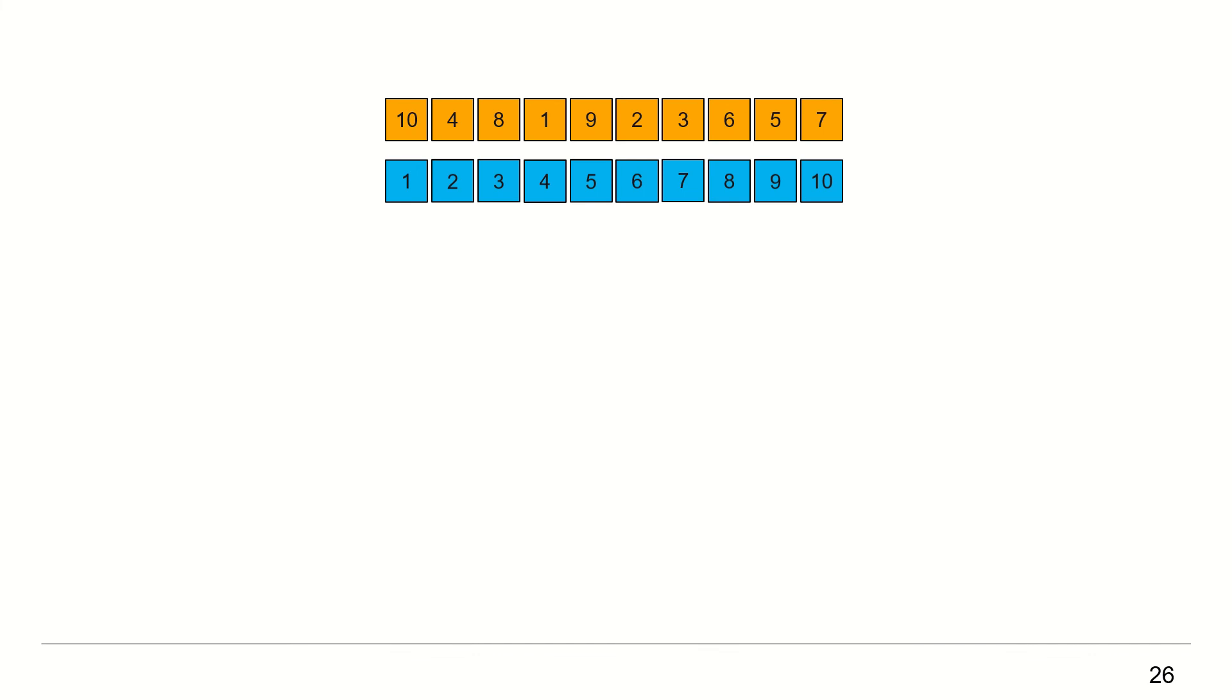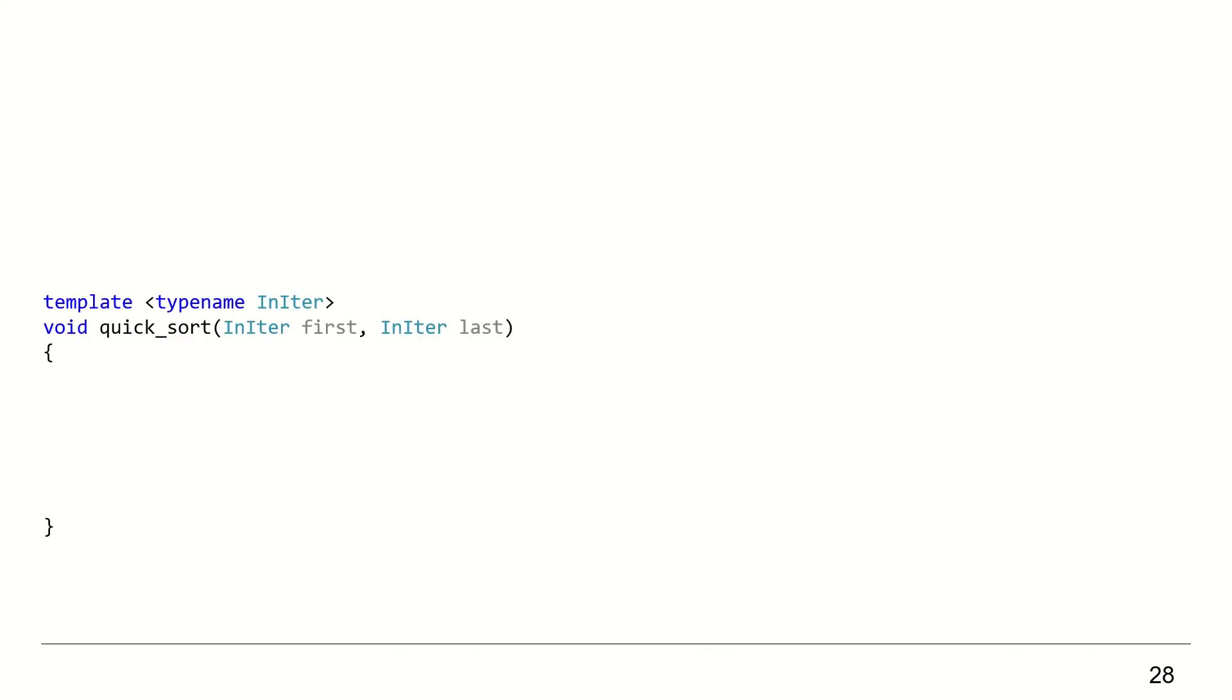Let's see now how we can implement Quicksort in C++. Here I have the Quicksort template function. It accepts a first iterator and a last iterator, exclusive, which represent the collection we want to sort.